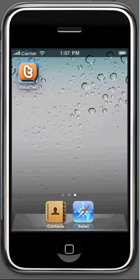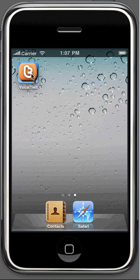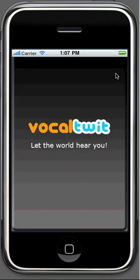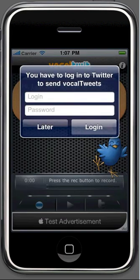Well, first of all, just click on our icon in your iPhone and the application will load. Of course, to send Vocaltwits you have to be logged in to Twitter, so that's just what we'll do now.